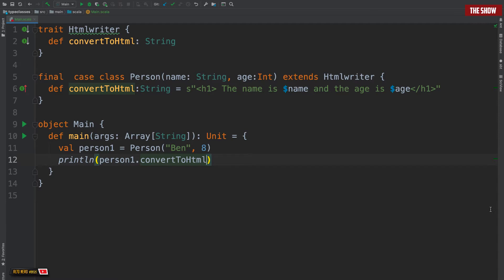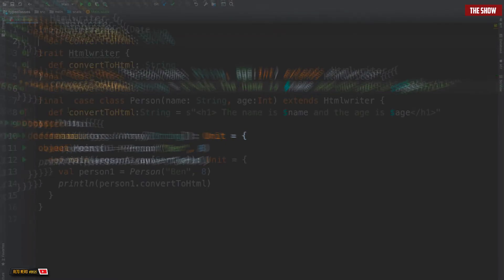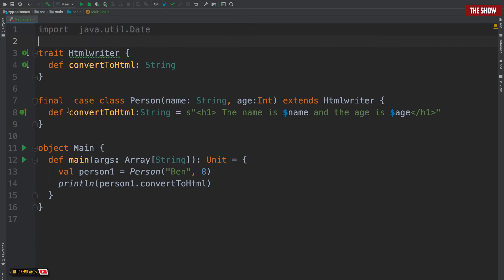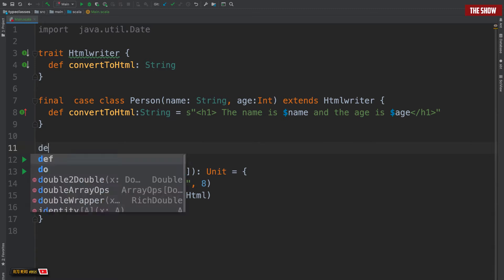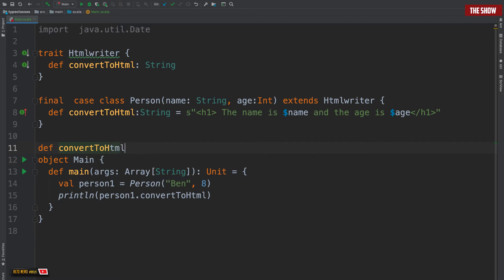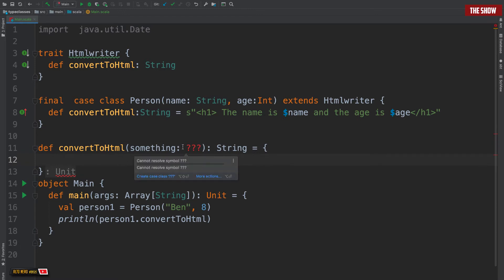This works, but it has a number of drawbacks. We are restricted to having just one way of rendering a person, and secondly this pattern can only be applied to classes that we write ourselves. If we decide to render java.util.Date or convert java.util.Date to HTML, we have to write another functionality to do this, and we don't want that. We are functional programmers and we can do better. Traditional polymorphism has failed us in this scenario. Someone might say: why don't you use pattern matching? We can try — I'll create a method called convertToHTML that takes something and returns a string.